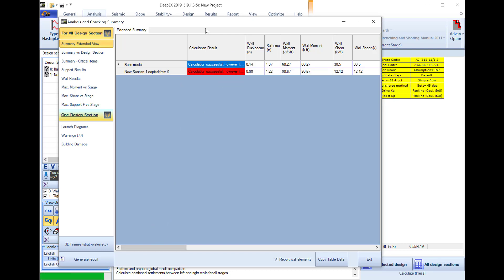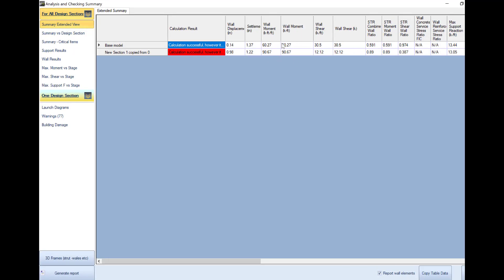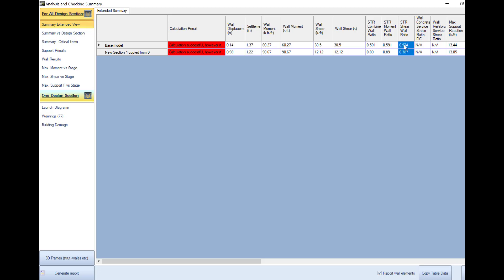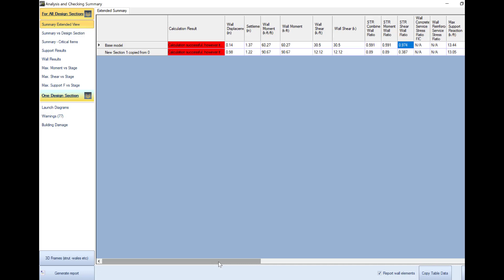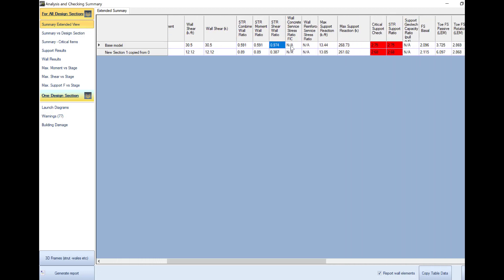Here we can review the maximum wall moment, the maximum wall shear and most importantly we see the structural ratios for the moments and for the shears. I see that more or less we are fine for every analysis method for the moments and for the shears.